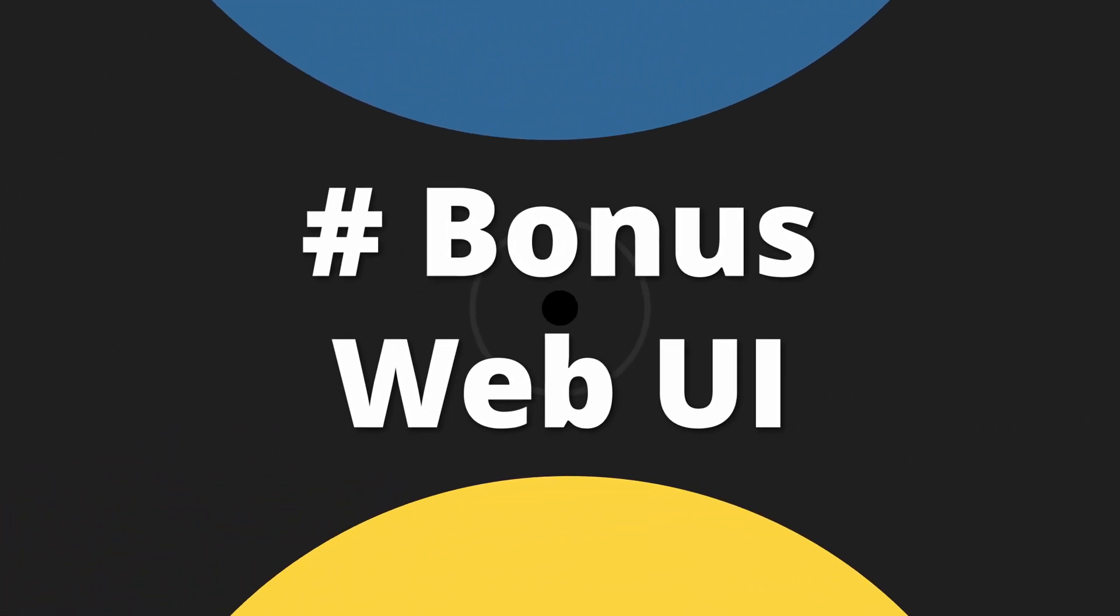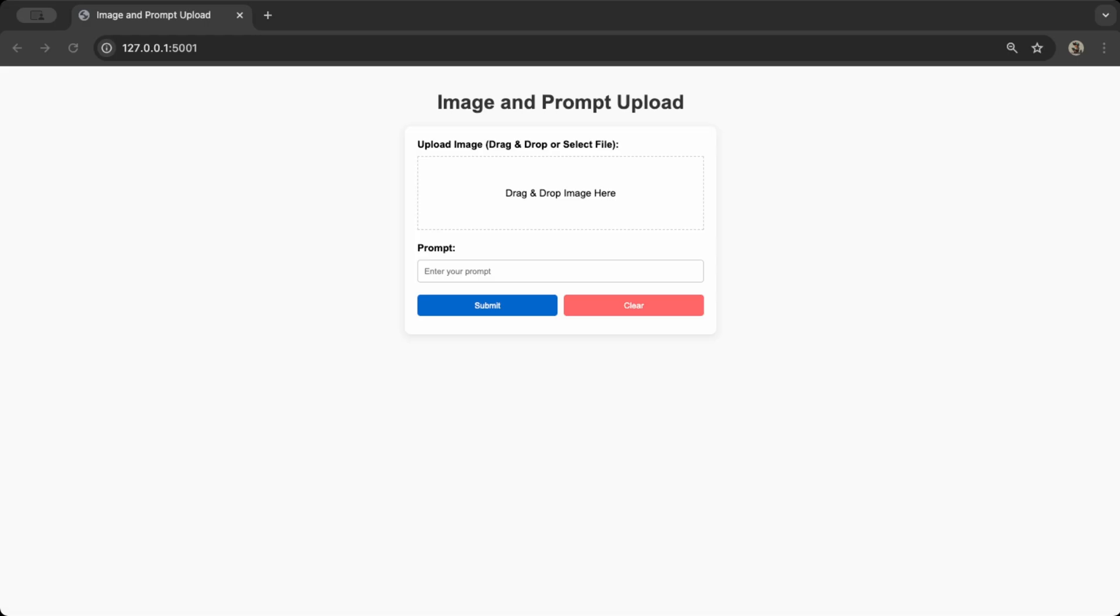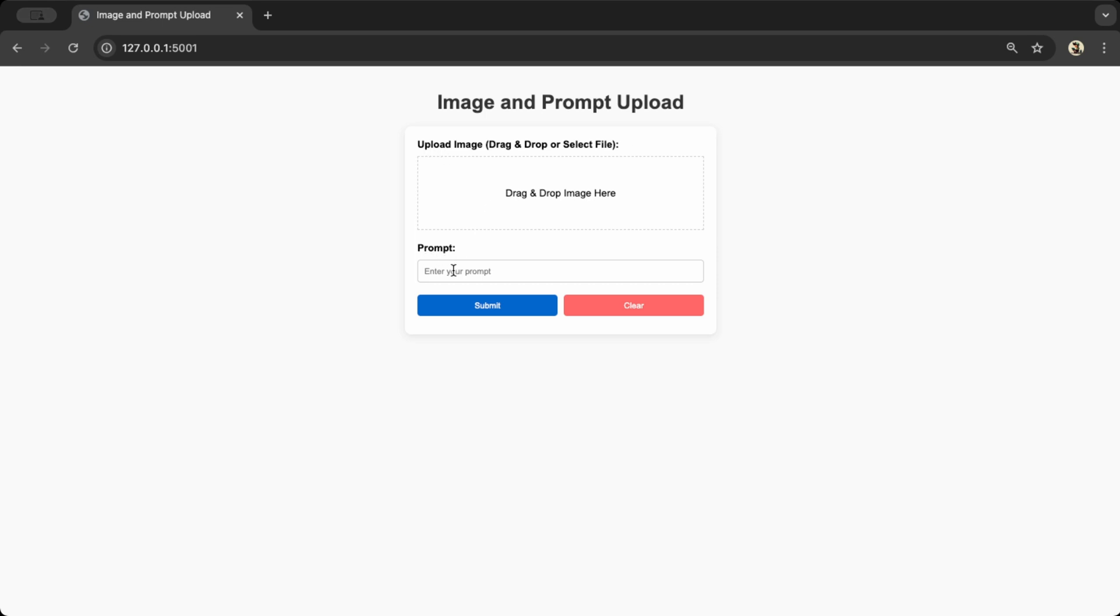Great job sticking with me until now. Here comes a bonus. Let's dive into building the simple web UI. Here's a quick recap of the setup. I'm using Flask as the Python backend. Jinja2 for the HTML templates to handle inputs, buttons, and the response display. We've also got JavaScript for the drag and drop image feature and some basic CSS for styling the HTML elements.